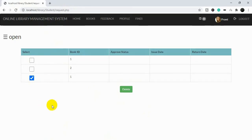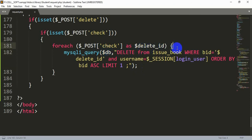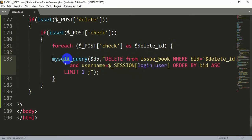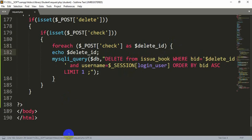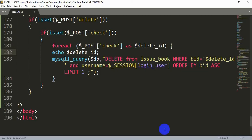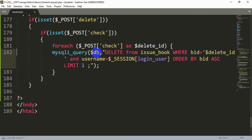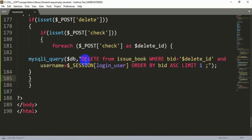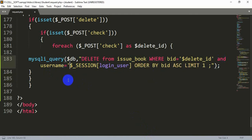Let's check if this is working. If we delete it we need to refresh the page. It's not deleting the data — we need to find the error. Let's check if we can actually get the variable properly. We are getting the values correctly — book ID is 1. We just need to check our query. I found the issue — I forgot to add a single quotation mark. Let me fix that.